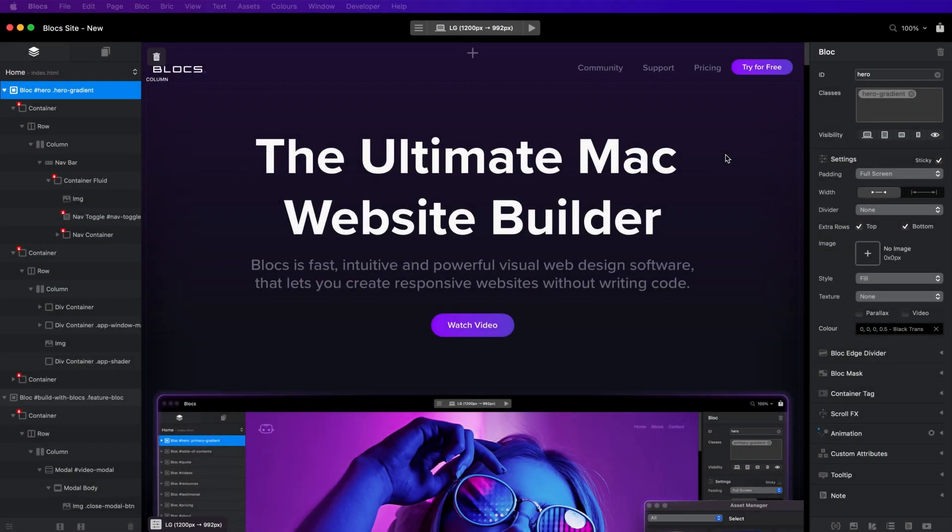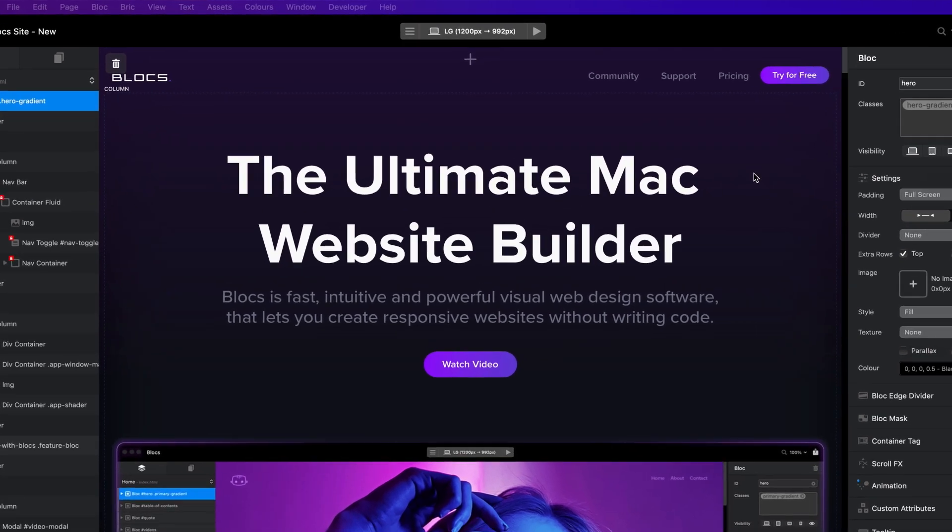Blox offers a variety of ways to quickly preview the website you are building. The most convenient method is the in-app preview mode. To switch to the in-app preview mode, simply click the play button located in the main toolbar.